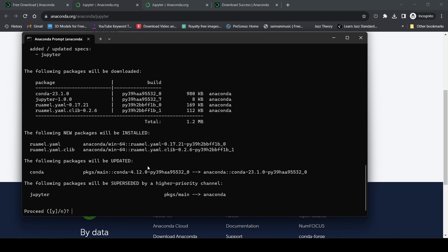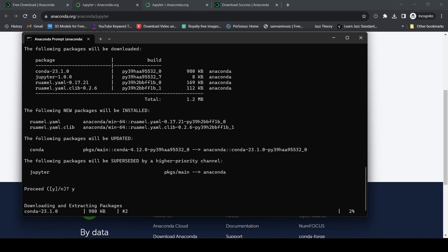It's saying that the following packages will be updated. I'll click yes because I've already installed Jupyter and it's asking me to update the packages. I'll type 'y' and enter.